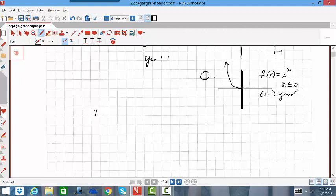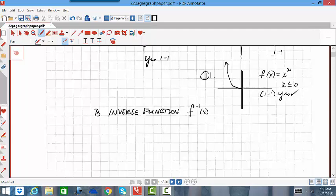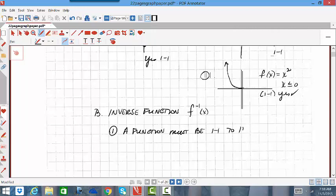Once we come up with a function that is one-to-one by passing the horizontal line test, then we can talk about inverse functions. When we have an inverse function, it does have a unique notation — this is not an exponent of negative one, but when you put a negative one above your f, that indicates the inverse. The first thing we need to know about inverse functions is that a function must be one-to-one before it can have an inverse.